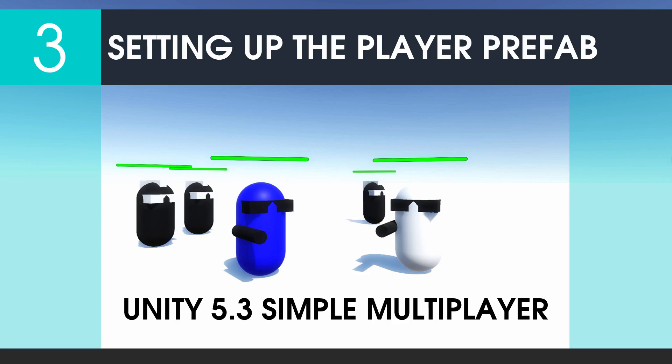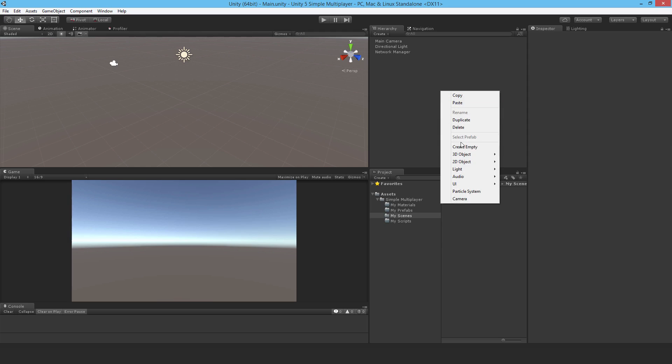Welcome to part 3. Now I'll set up the player prefab. So make a capsule.